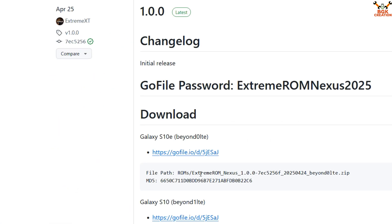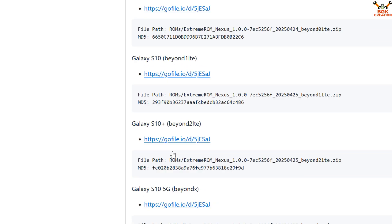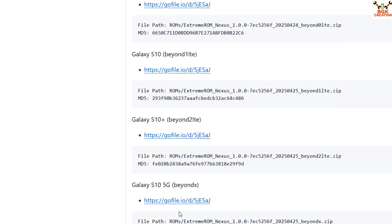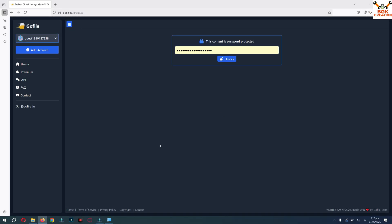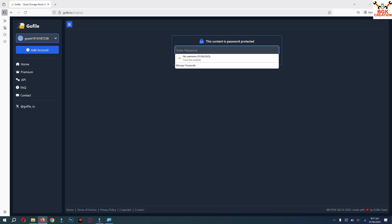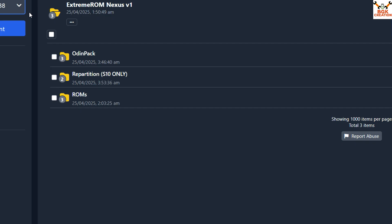On the website, the first file is for S10e, second for S10, third for S10 Plus, and the fourth is for the S10 5G — you can identify it by the code name 'beyond x'. Click that link. On the next page, delete the existing password, paste the copied password, and click Unlock. You will see categorized folders — click the Origin Pack folder first, then S10.